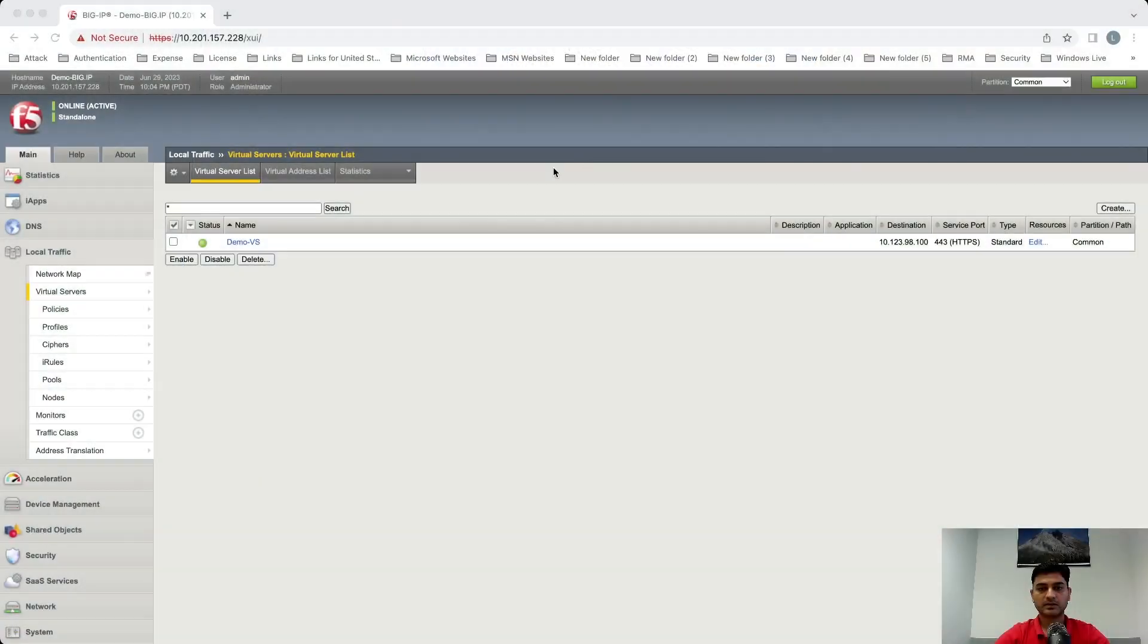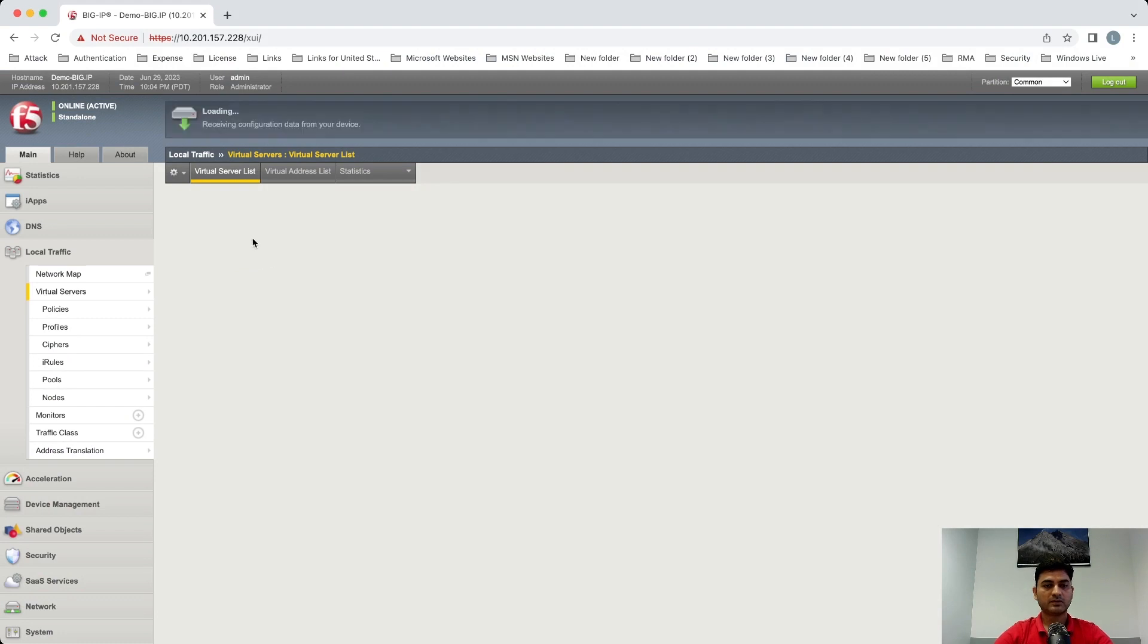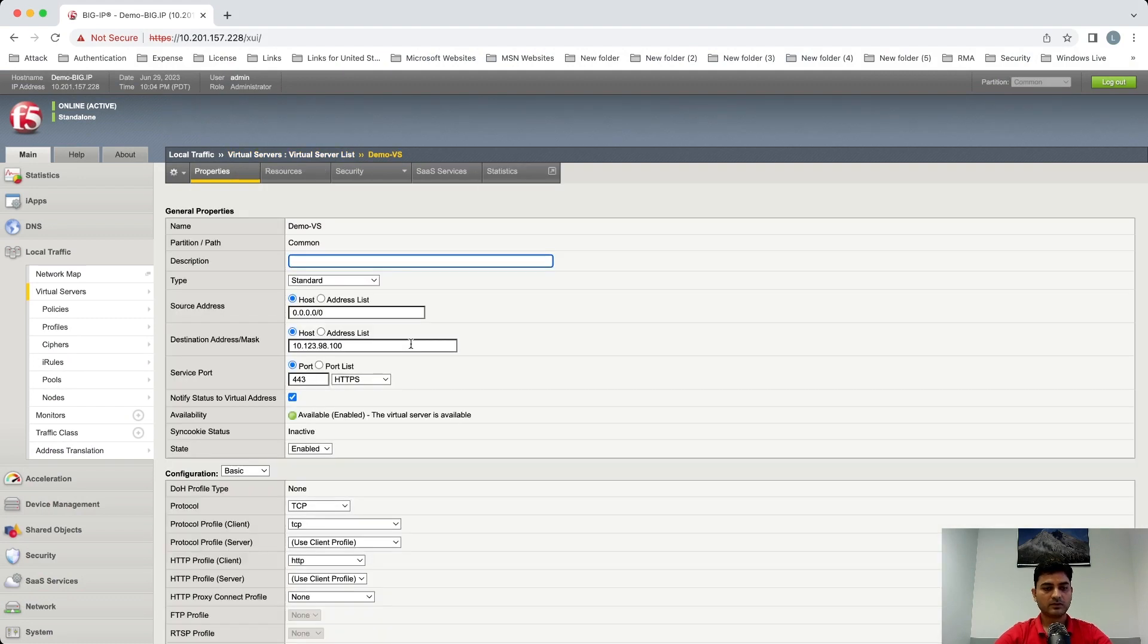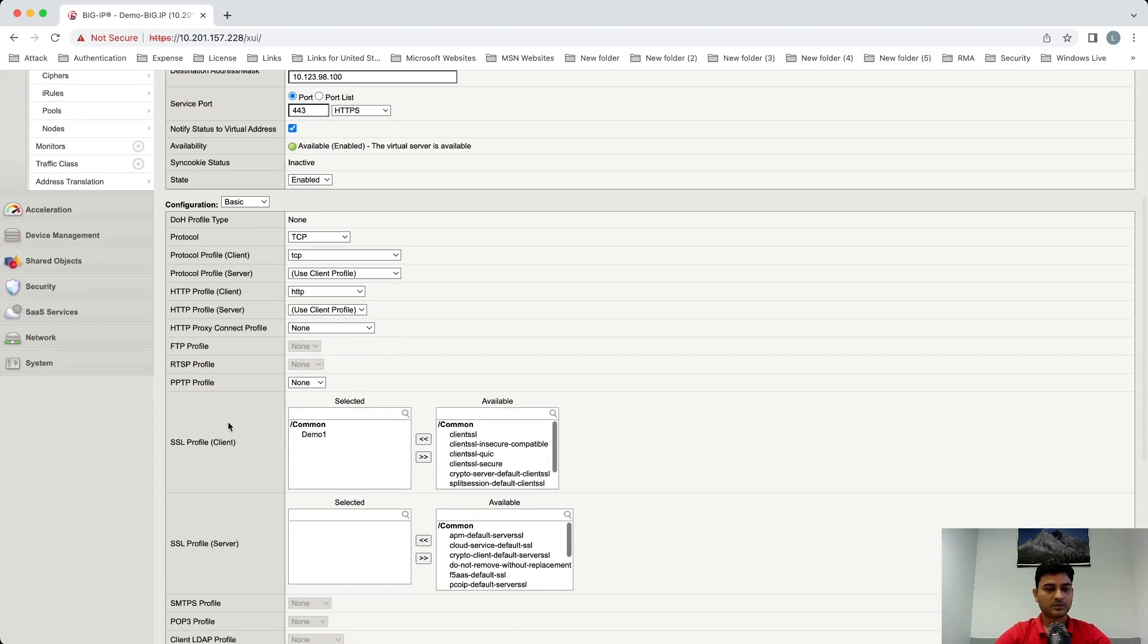Okay, let's quickly go to the GUI, see how we can do that. Okay, so I already assumed that you have a virtual server just configured SSL offload. So I'm using BIG-IP version 7.0.1.